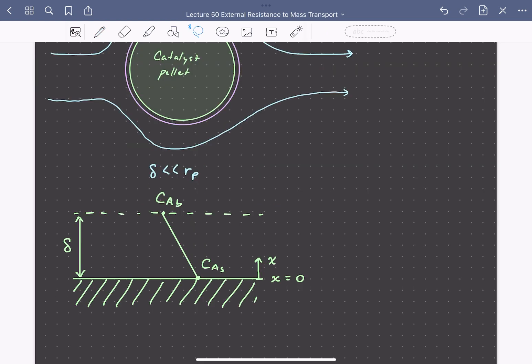Here's our physical situation where we have the concentration of some species A equal to the concentration of the bulk fluid at the edge of the boundary layer. We have a boundary layer of thickness delta, and then some different concentration at the surface of our catalyst pellet, CAS.